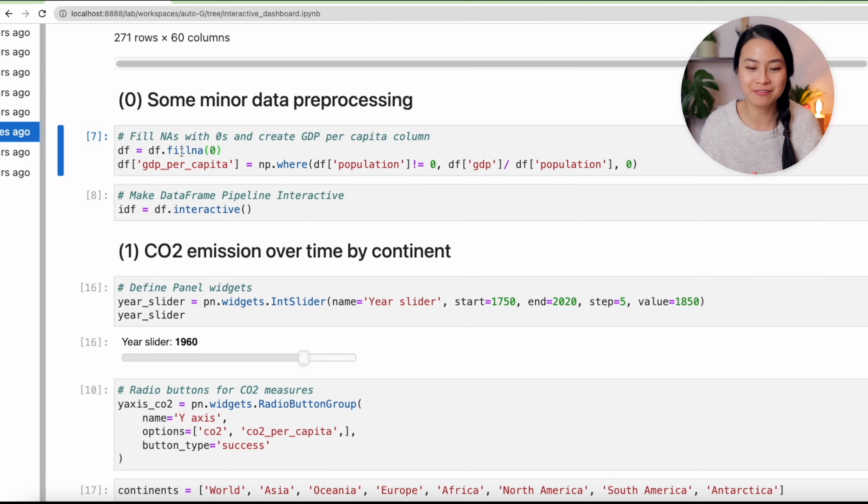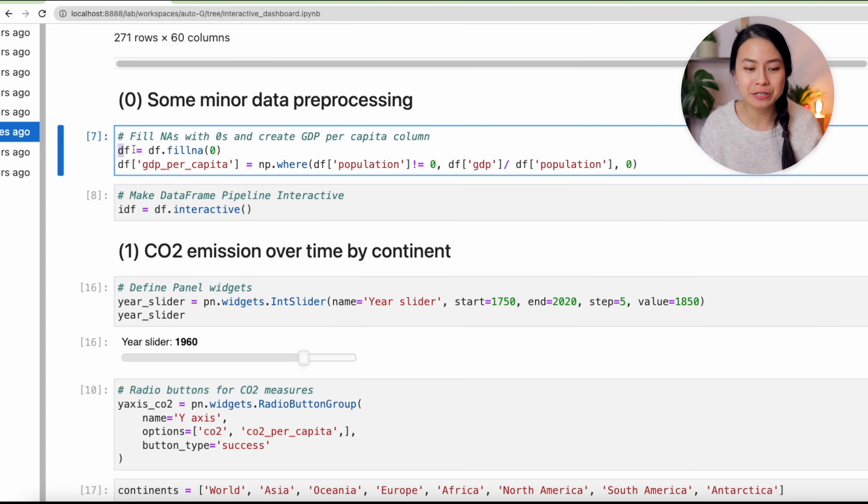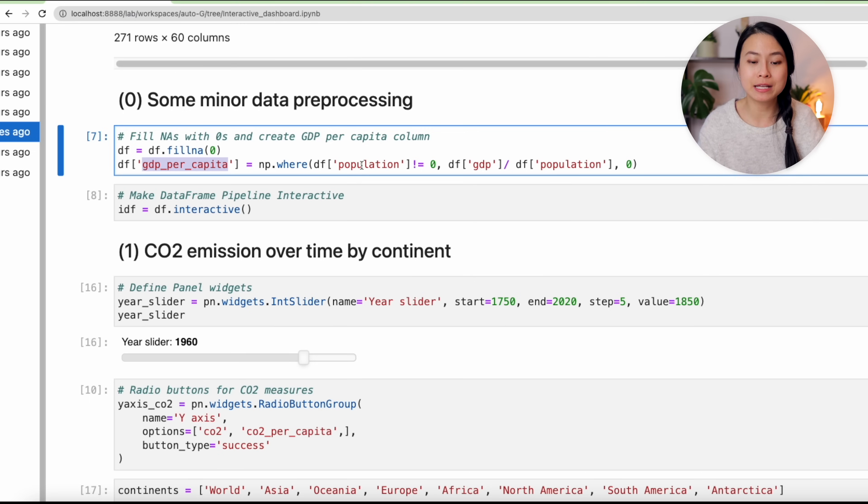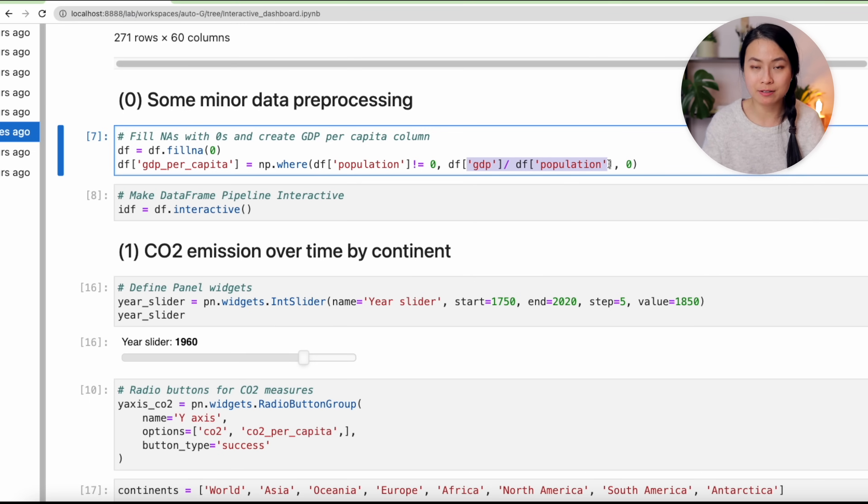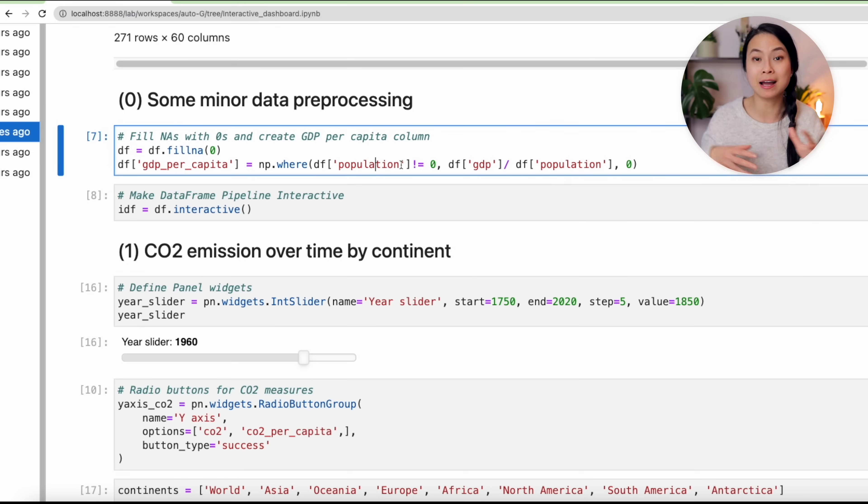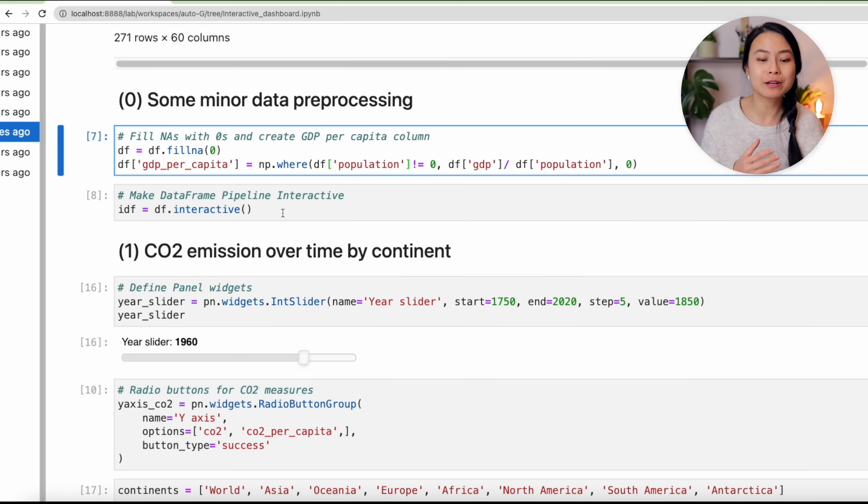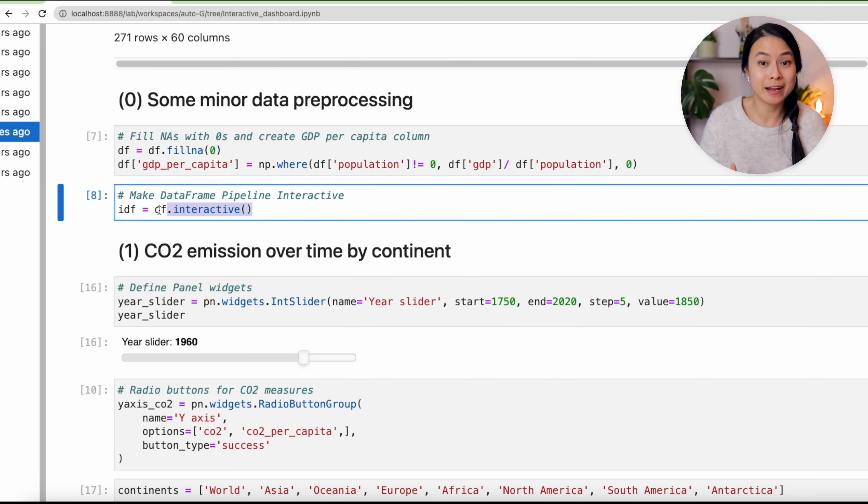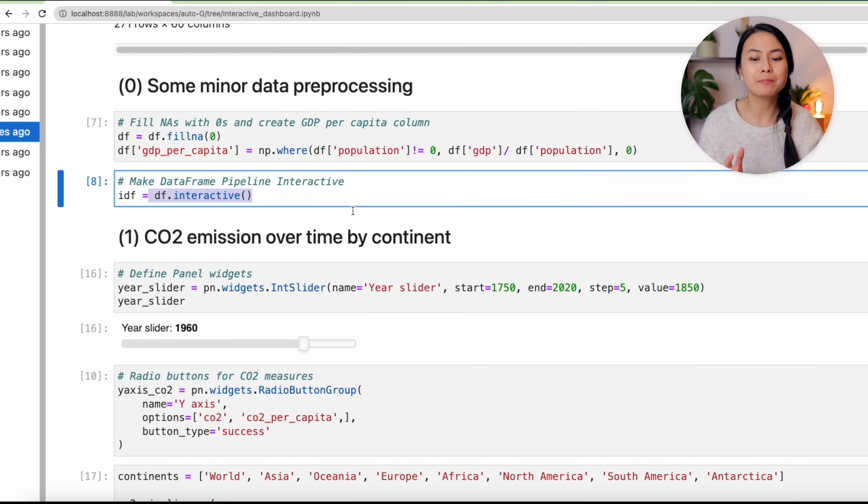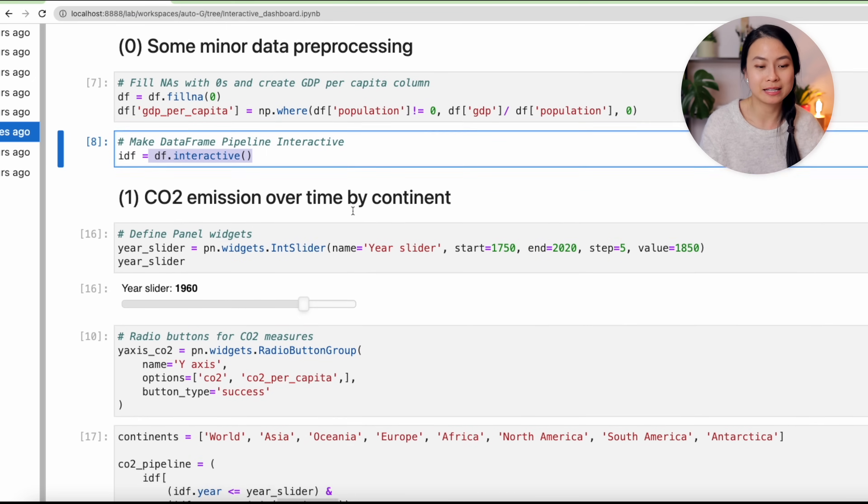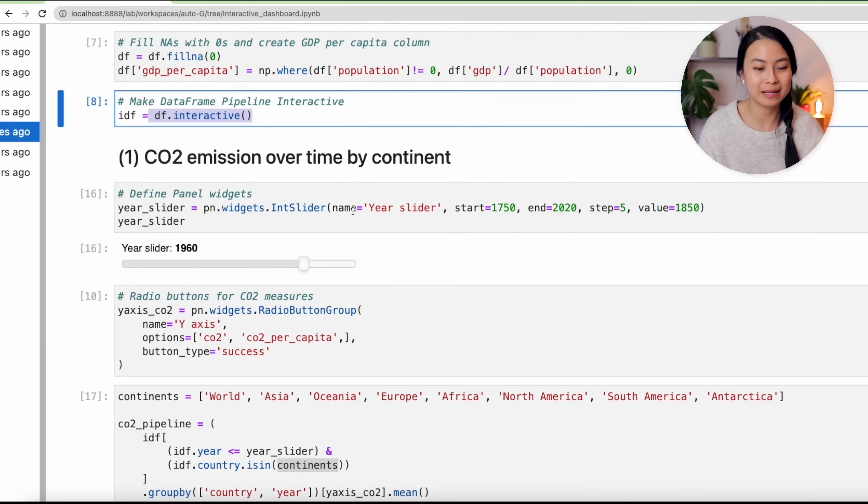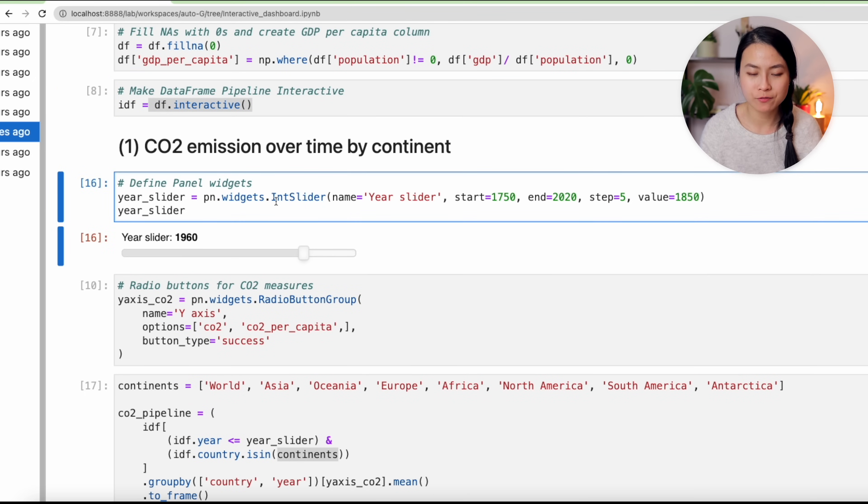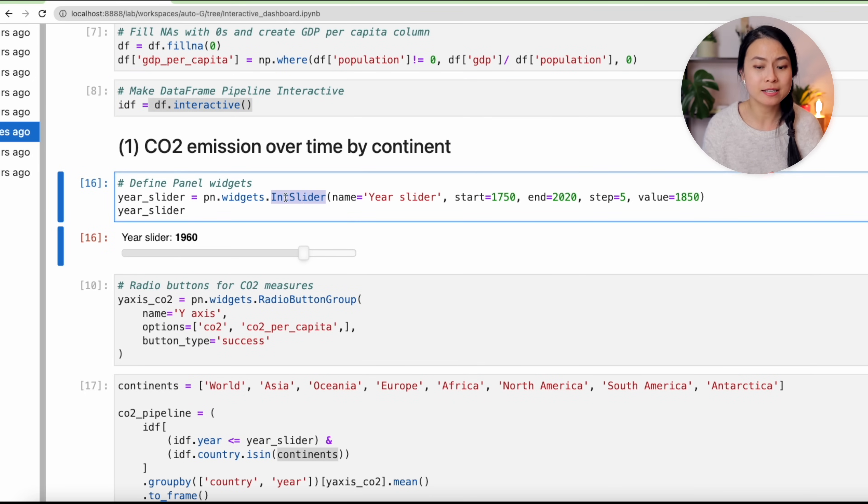Going back to our notebook, I'm a bit short on time for filming today, so I'll walk you through the code and not do the full live coding. Anyway, first of all, we'll do some preprocessing to replace the NA values with zeros, and we also create a new column for GDP per capita by dividing the GDP by the population. We have to be a bit careful here with dividing by zero values. Now we need to make our dataframe interactive by calling this interactive method on our dataframe. You'll see in a bit what we can do with it. Please bear with me.